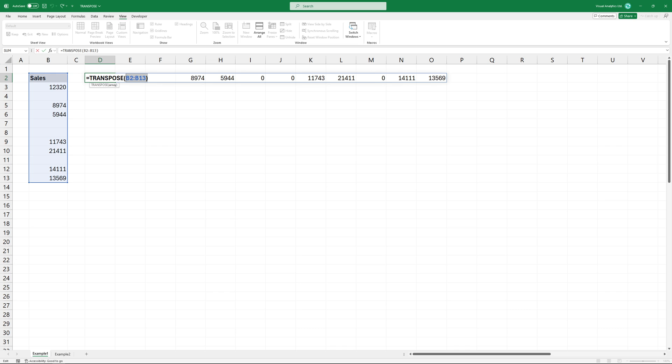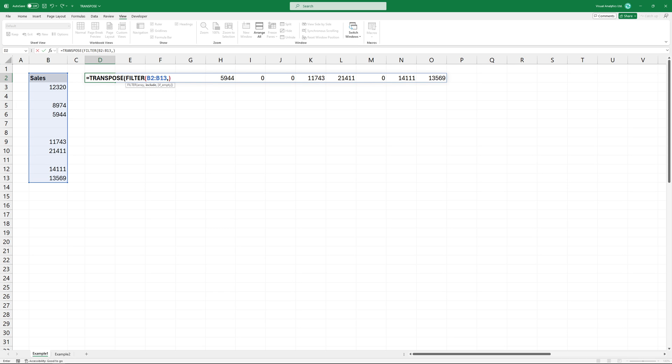Try to use the filter function inside the transpose formula. Add the first argument, the array you want to filter. Highlight range B2 to B13. The second argument is include, you can add your criteria here.